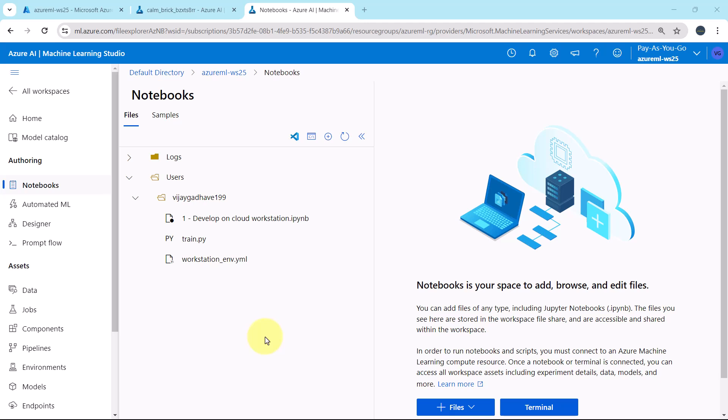Welcome to this tutorial. So till now we developed a cloud workstation. Now from this tutorial, we will start to train a model in Azure Machine Learning.